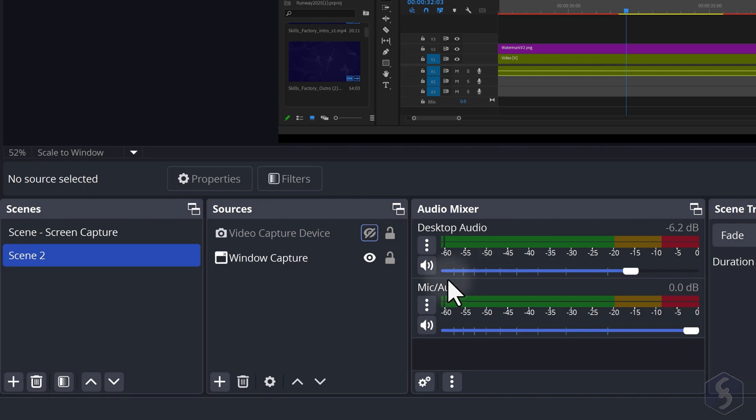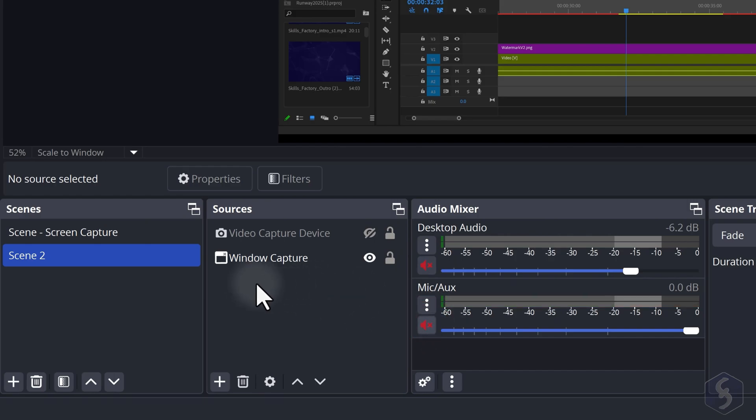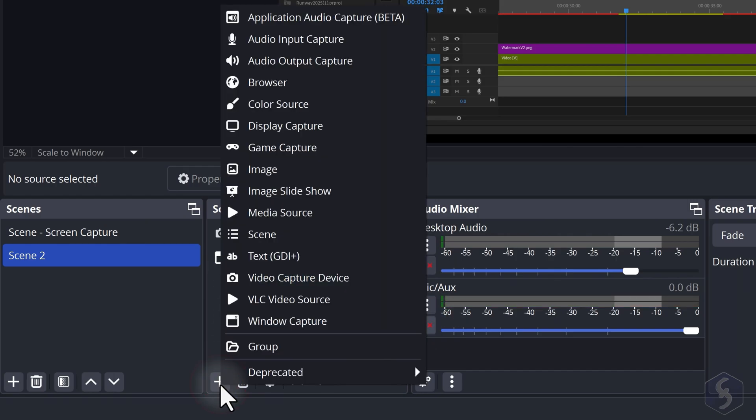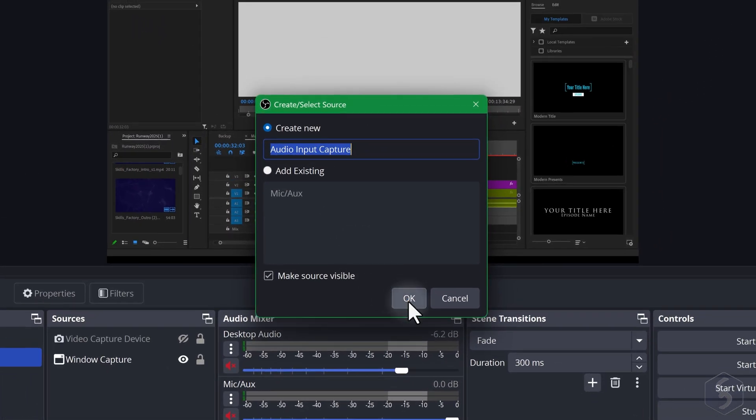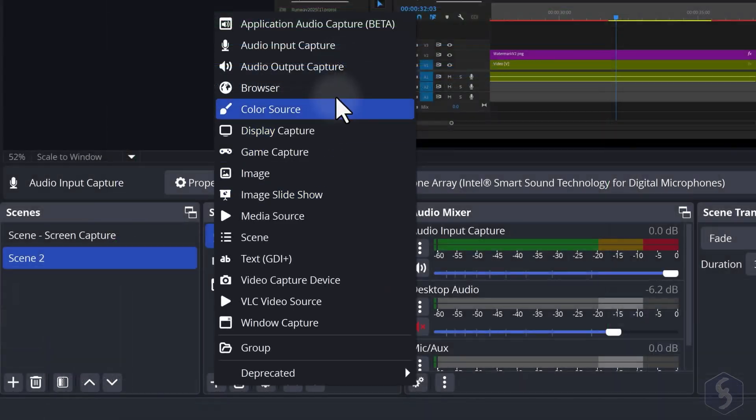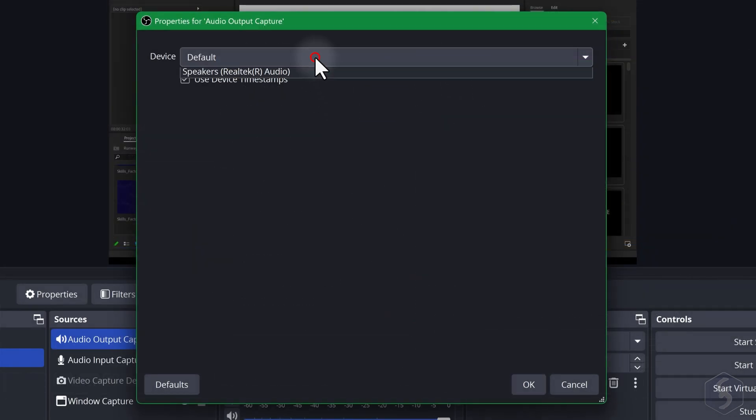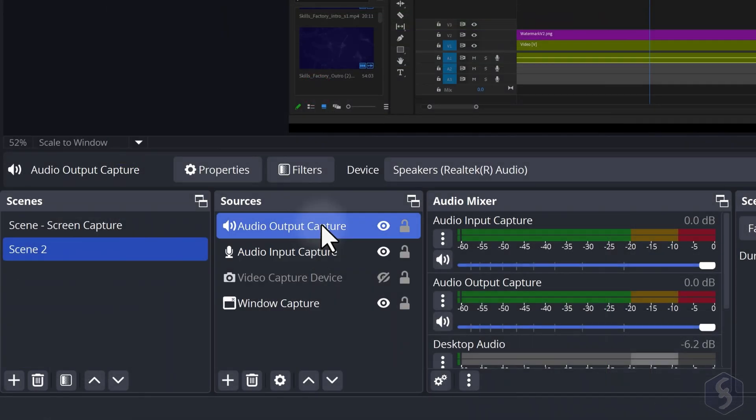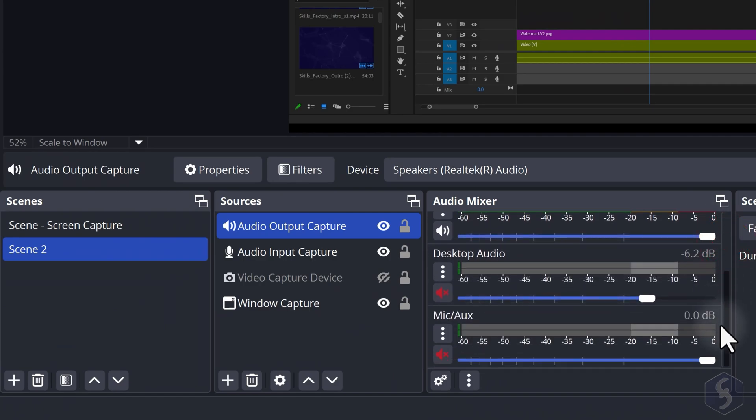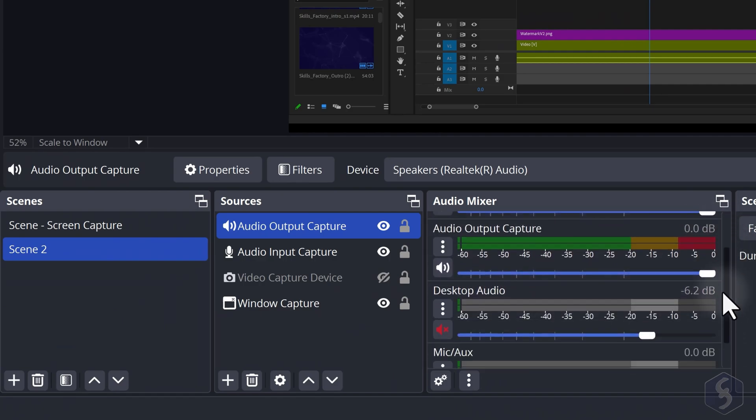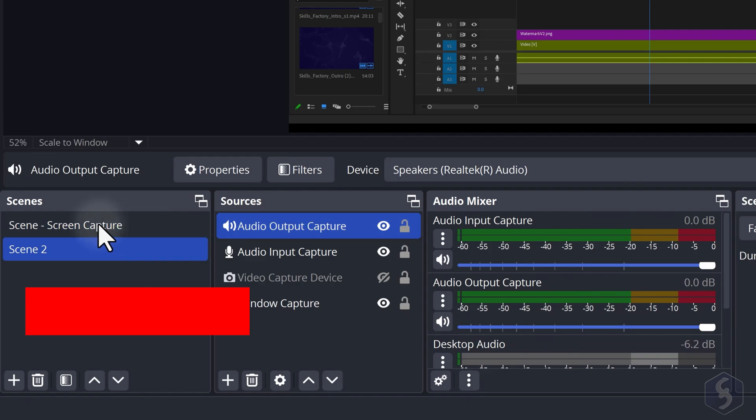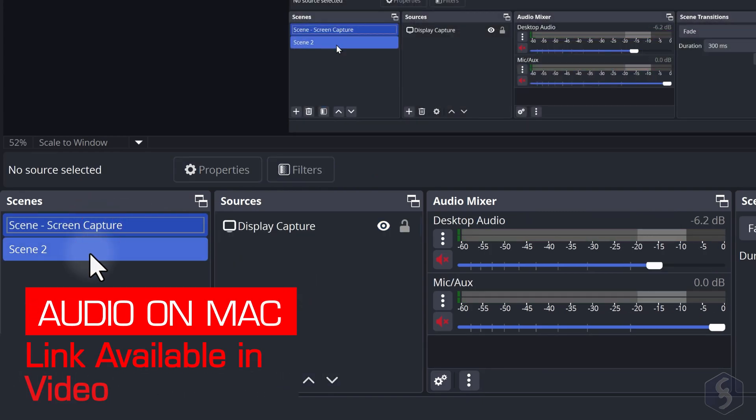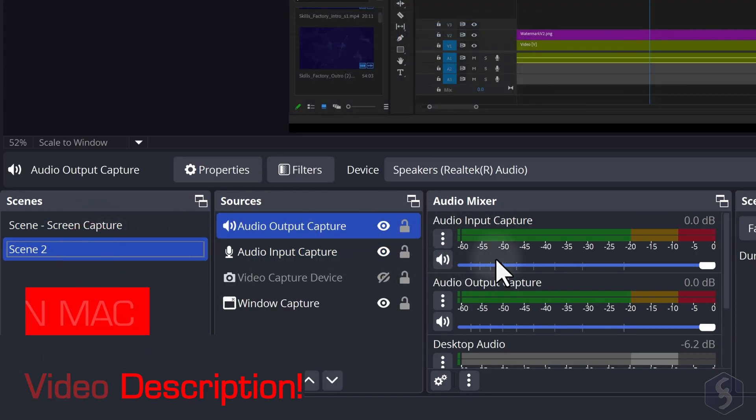If you prefer to use custom audio sources for each scene, mute all the default sources on Audio Mixer and add Audio Input Capture to connect a microphone or Audio Output Capture to include speakers or audio drivers. Despite belonging to the scene these audio sources are always listed on the Audio Mixer. If you get issues with audio on a Mac check the video description.